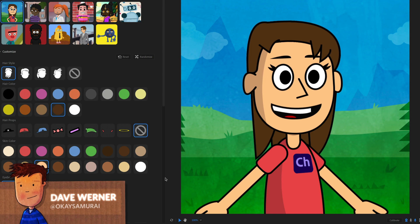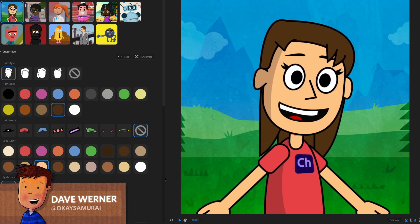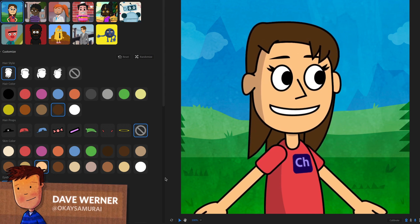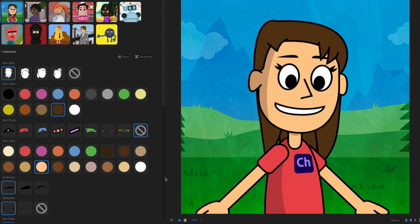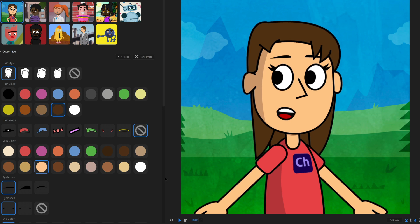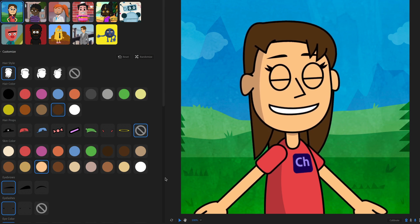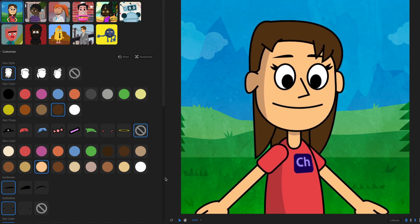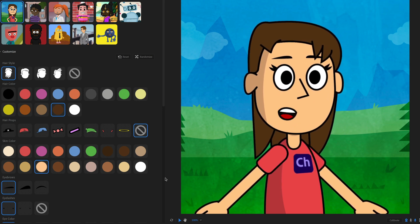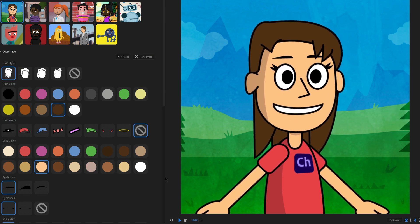Hey everyone, this is Dave from the Adobe Character Animator team, and today I'm going to walk through Puppet Maker. This is a new feature in Adobe Character Animator that allows you to very quickly create a custom character in just a few minutes.